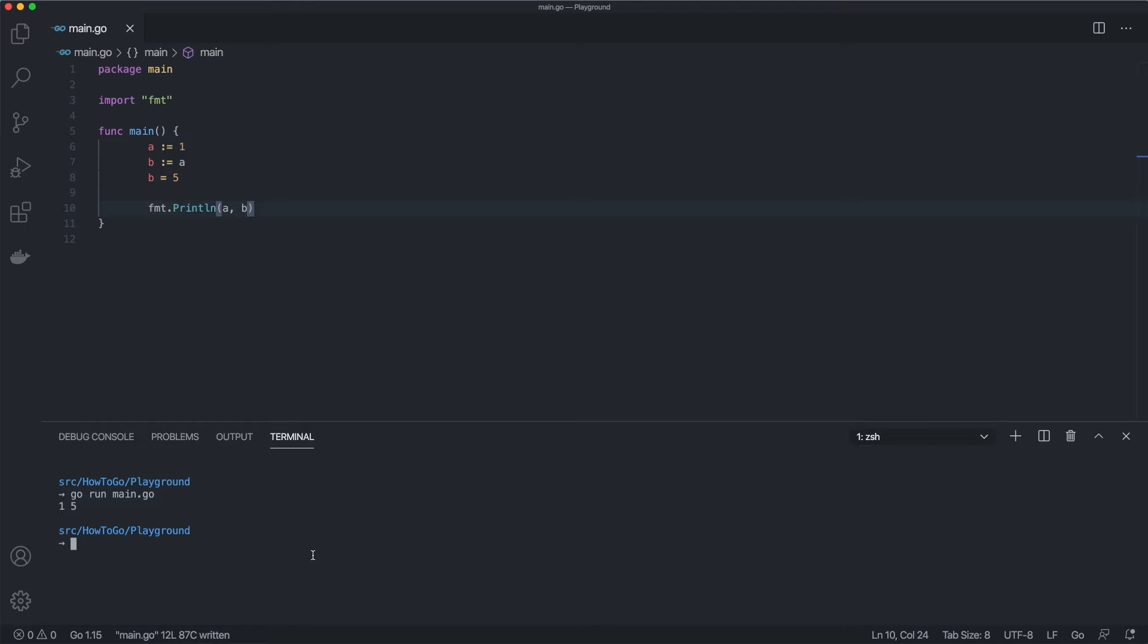Now let's move to pointers. A pointer value is the memory address of a variable. It points to the location where the value of a variable is stored. Knowing the address of some variable, we can change its value indirectly.